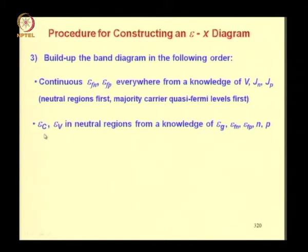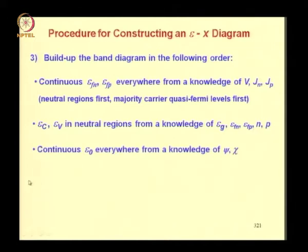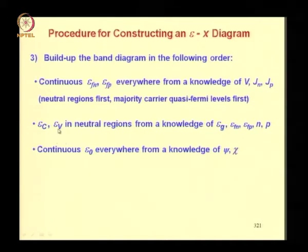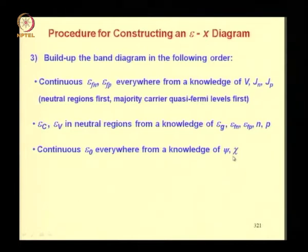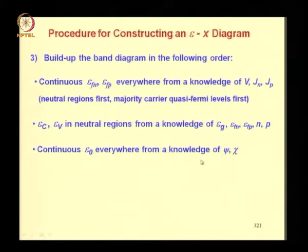The next step is to draw Ec and Ev in neutral regions from knowledge of the energy gap, quasi-Fermi levels, and electron and hole concentrations. Next, draw a continuous E0 everywhere from knowledge of electrostatic potential psi and electron affinity chi. You can locate E0 in the neutral regions at a distance chi above Ec, and then connect E0 through the space charge region using the electrostatic potential. E0 must be continuous because an abrupt change would imply an infinite electric field.